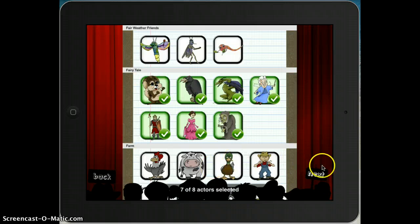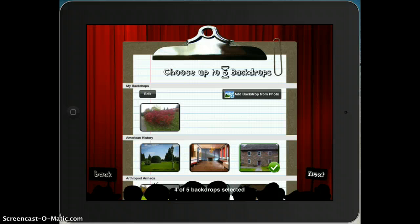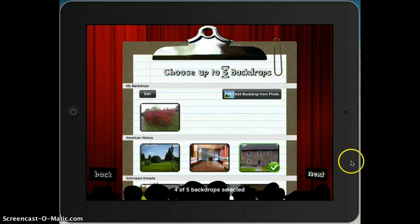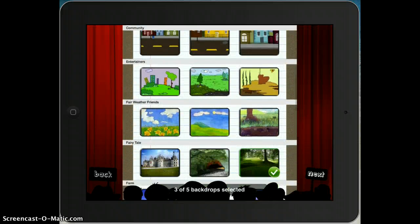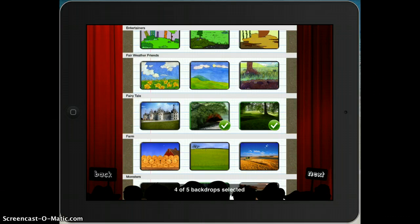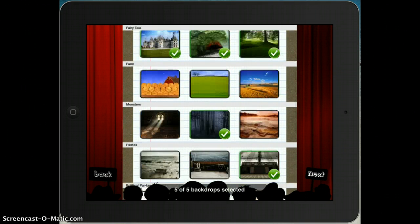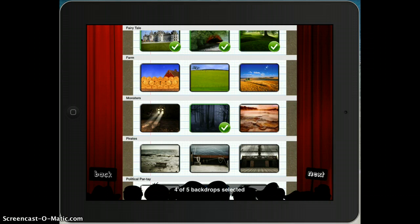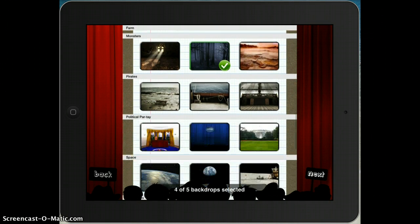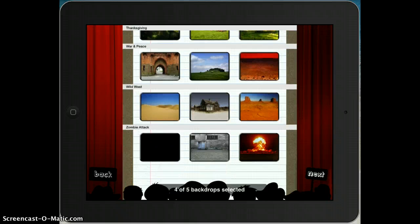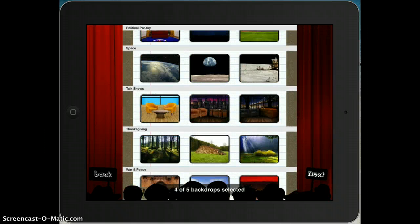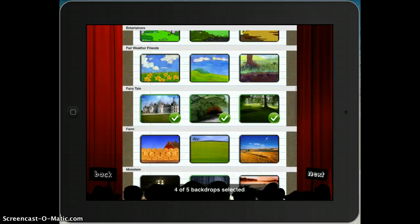Then right here you go to Next. Now you choose backdrops, or the setting — it says choose up to five backdrops. I see one is already selected, so I'm going to unselect that. I want this one, and this one. If you're doing a scary story, you might want that dark forest. I'll select those four, but as you can see we've got lots to choose from, so be creative.